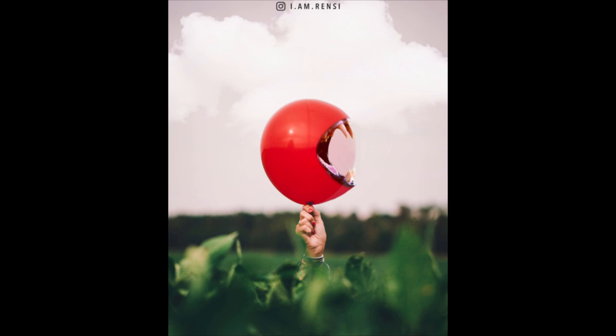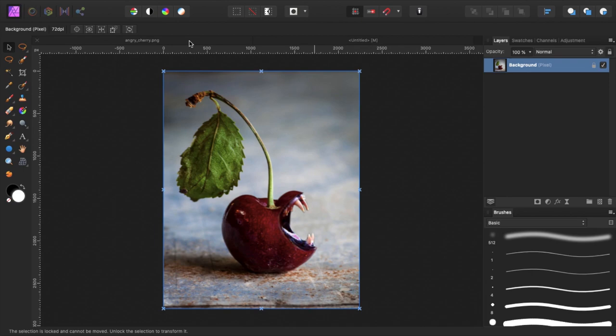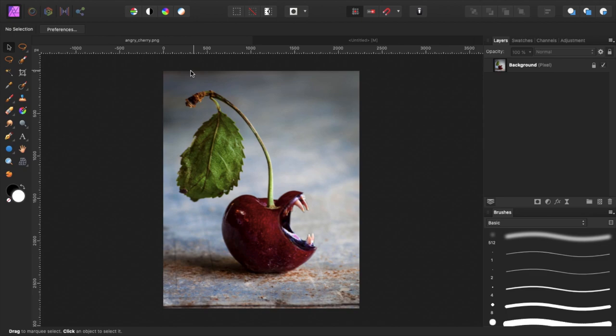In this video I will show you how you can make any object really aggressive. Alright, welcome back to a new video. In today's video I want to show you how I created something like this.